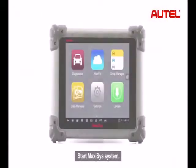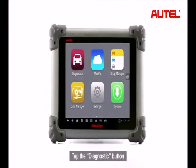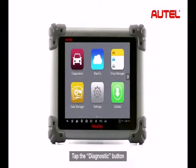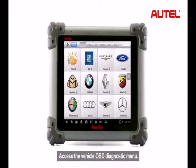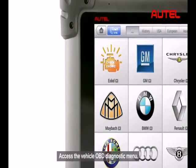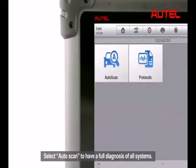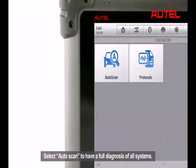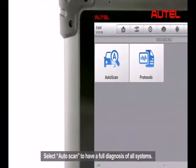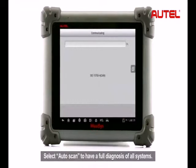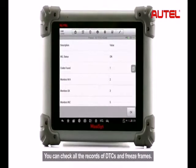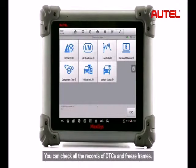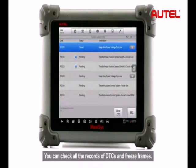Start Maxxis System. Tap the Diagnostic button and access the Vehicle OBD Diagnostic menu. Select Auto Scan to have a full diagnosis of all systems. You can check all the records of DTCs and freeze frames.